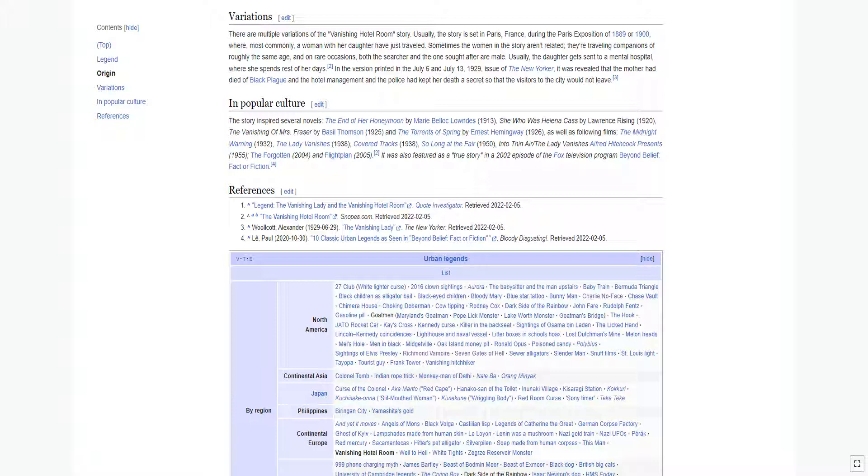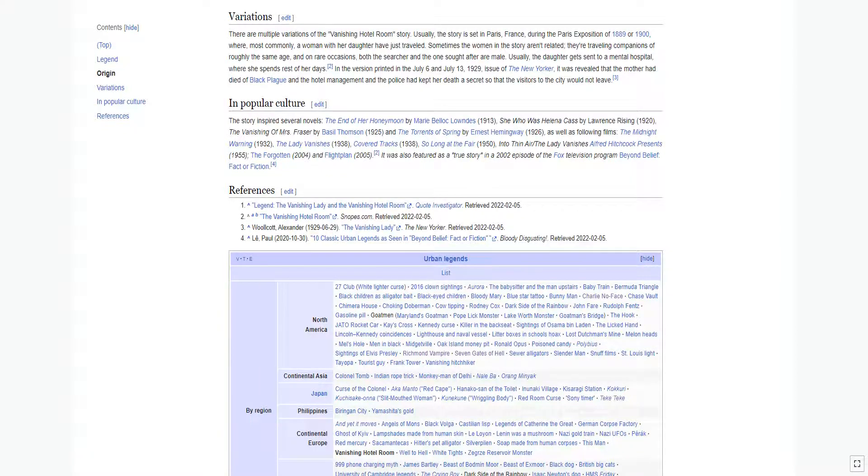In the version printed in the July 6 and July 13, 1929 issue of The New Yorker, it was revealed that the mother had died of black plague, and the hotel management and the police had kept her death a secret so that the visitors to the city would not leave.